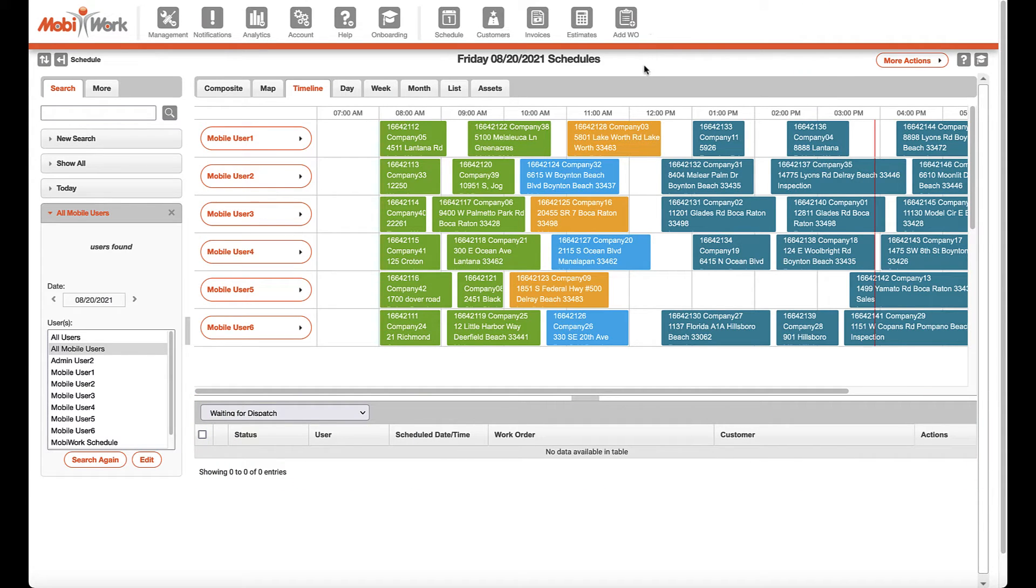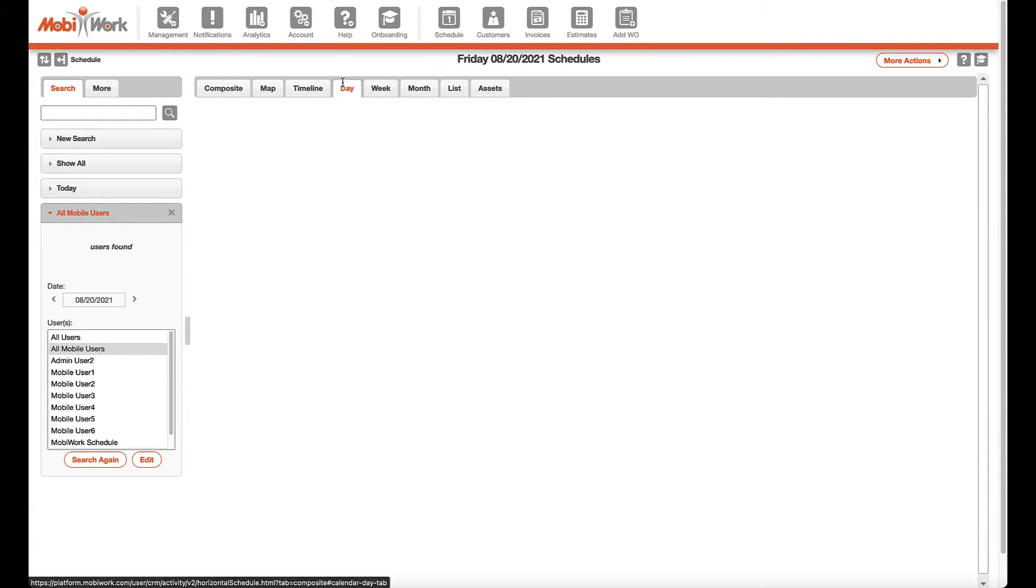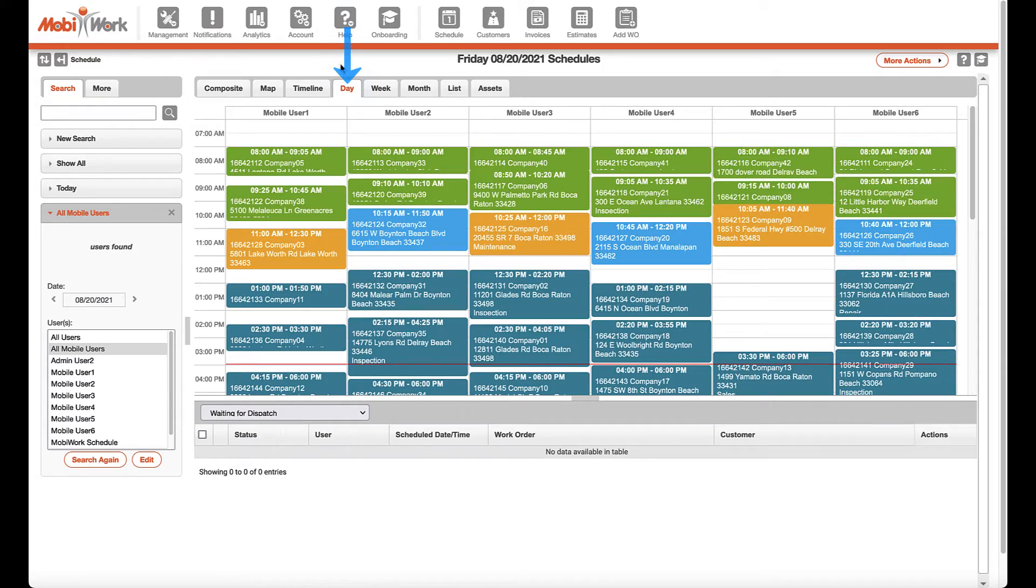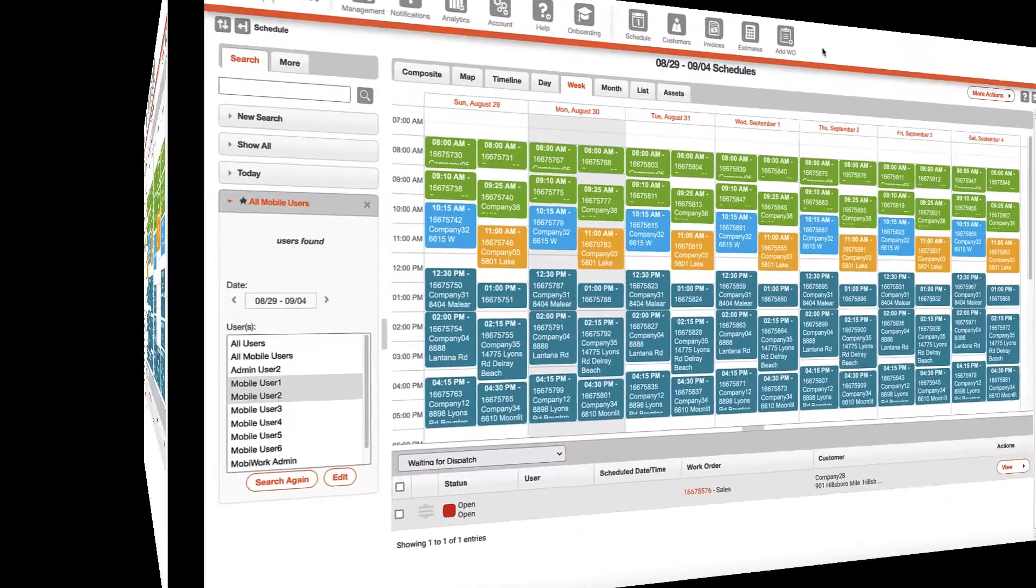For day, week, and month, the corresponding calendar view will be shown depending on the option selected, along with the list view provided below.